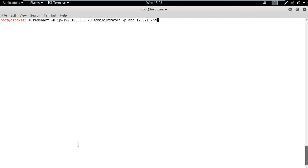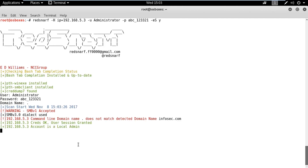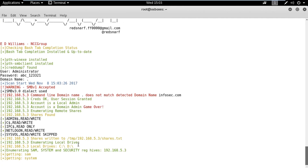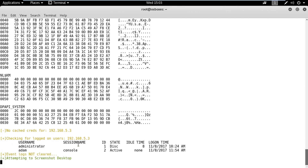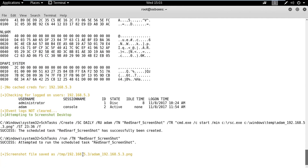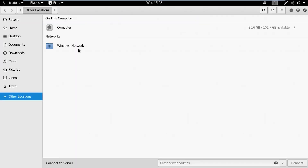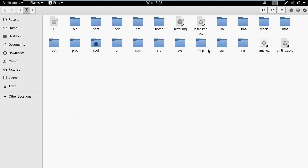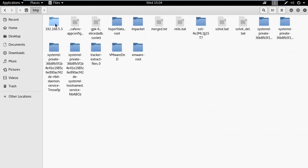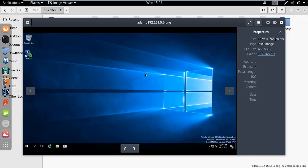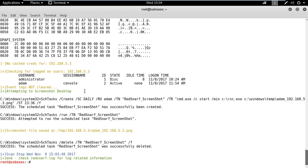It is also possible to take a screen capture of the machine using the ES flag with the Y option. We can access the screenshot image in the temp directory. Lastly, we can get a command prompt shell using the UD flag.